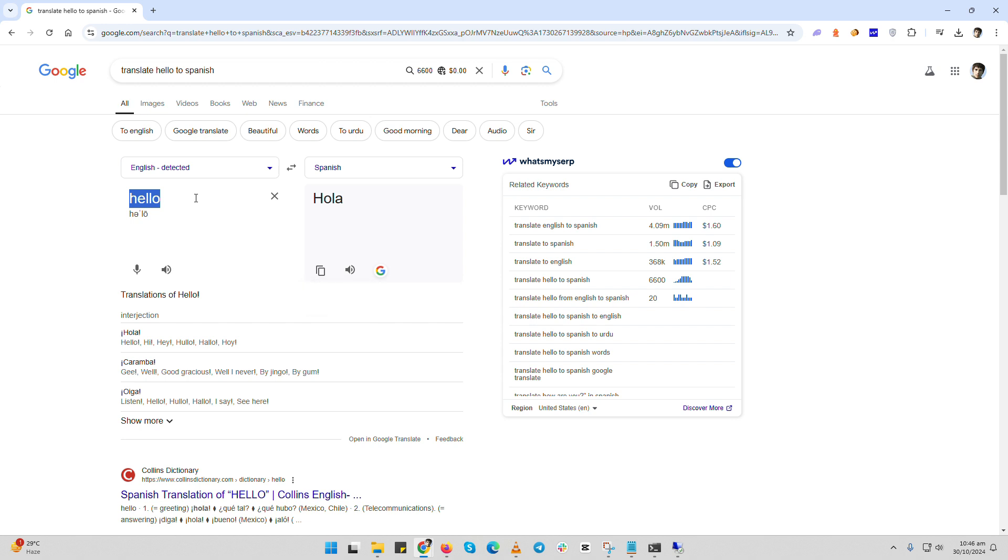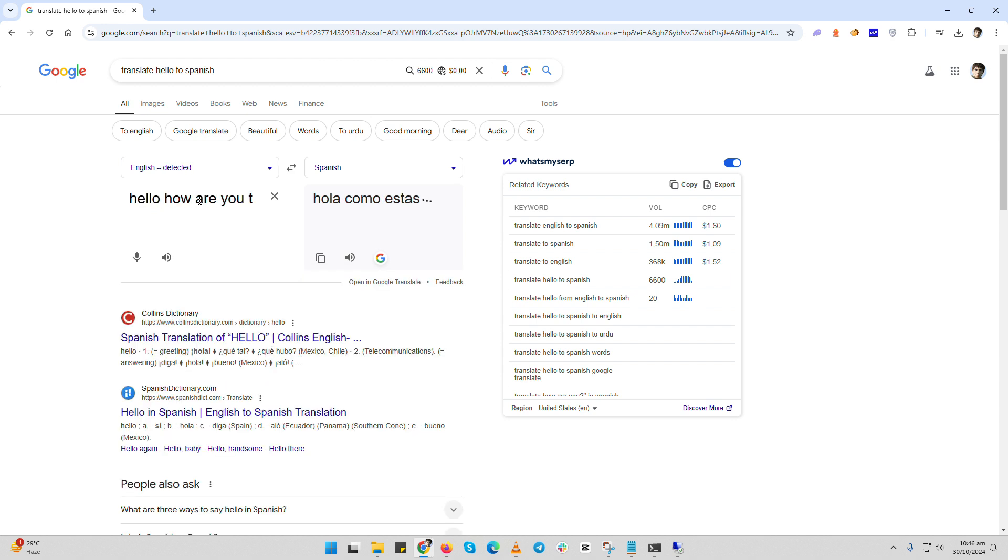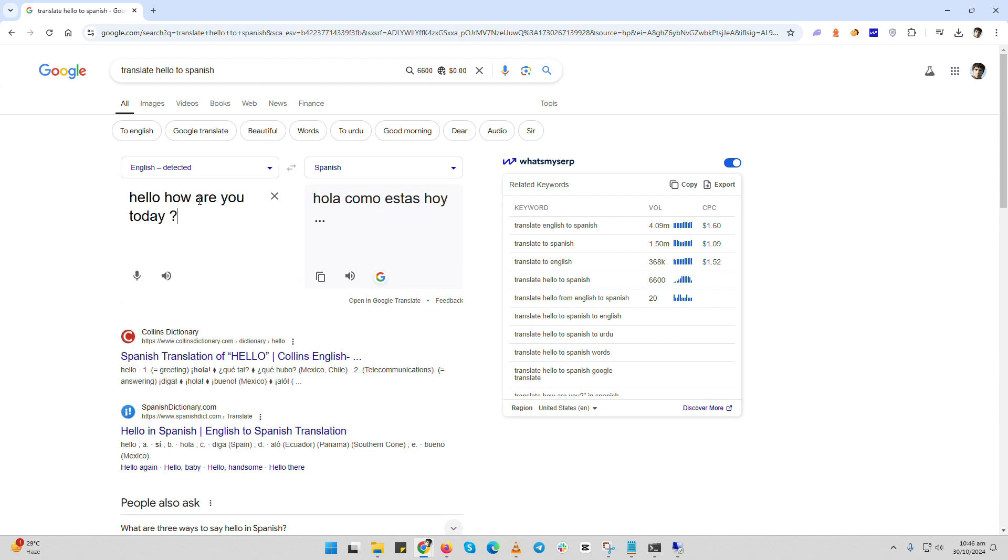If you want more options, like typing longer text or translating entire documents, you can click on the Google Translate link to open the full translation tool. Here you can type, paste text, or even upload documents for translation.